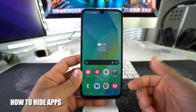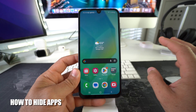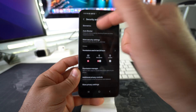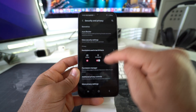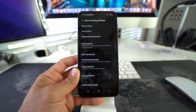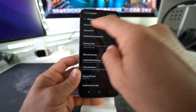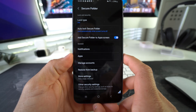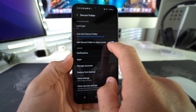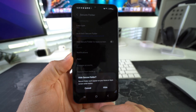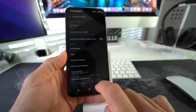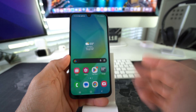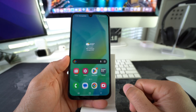If you want to take it one step further and hide the app altogether, go back to Settings, then Security and Privacy, then More Security Settings, and into Secure Folder settings. Enter your PIN, then disable the option that says 'Add Secure Folder to Apps Screen.' Confirm by hitting Hide Now and your Secure Folder will no longer appear anywhere on your phone.